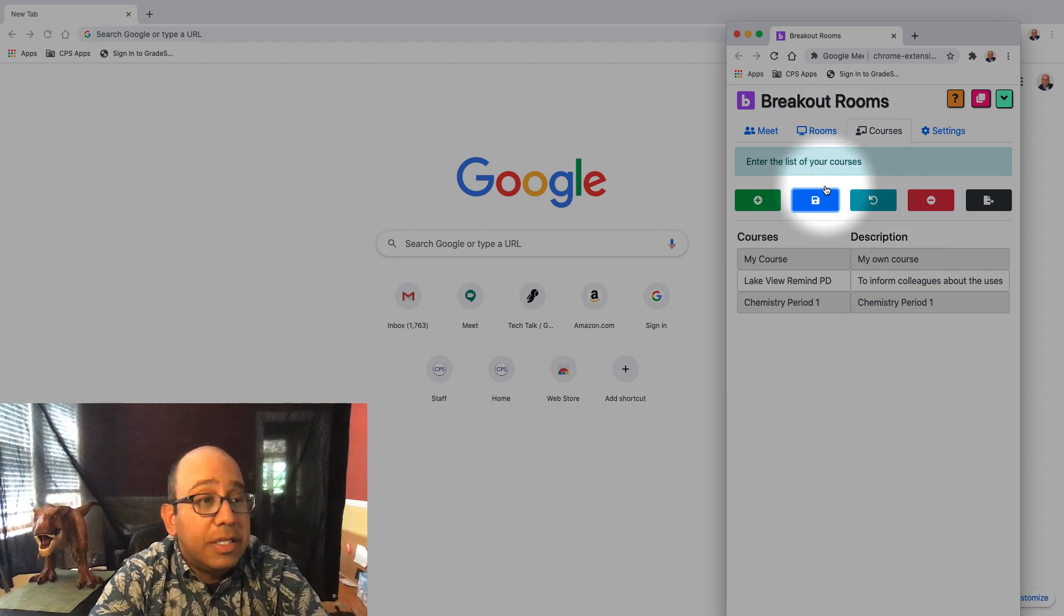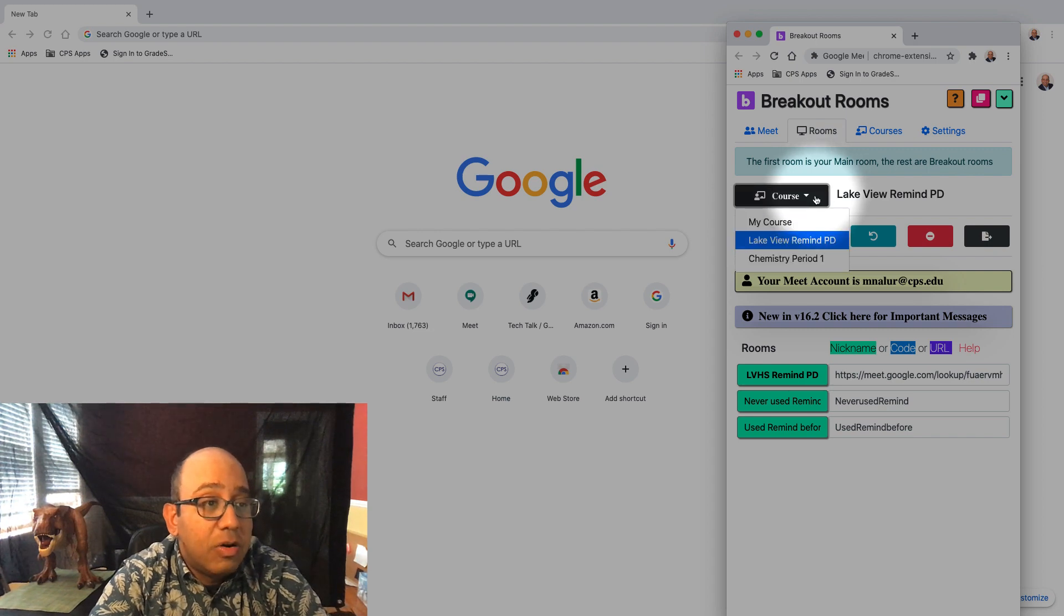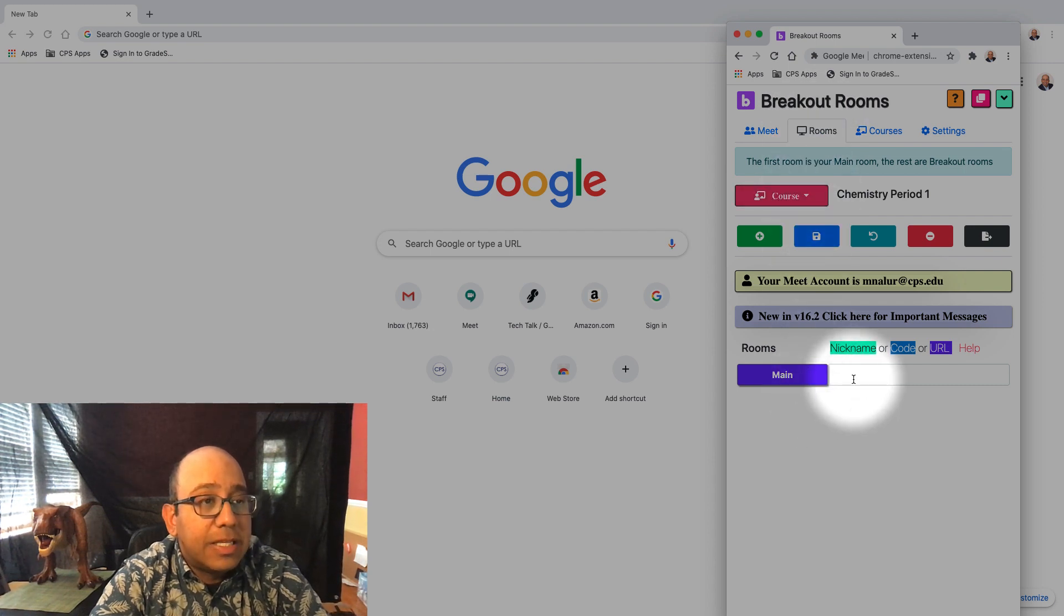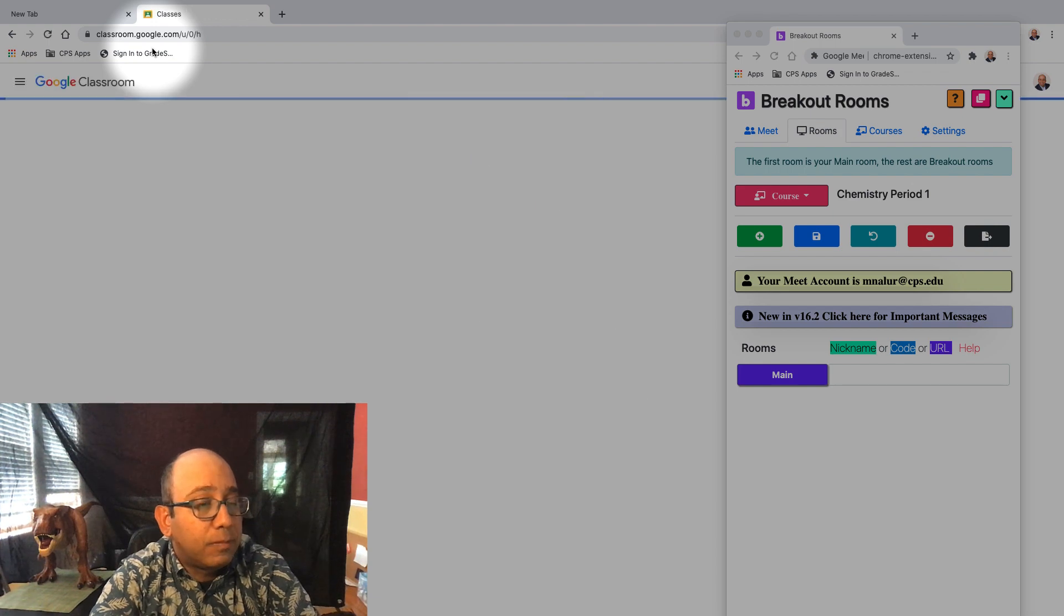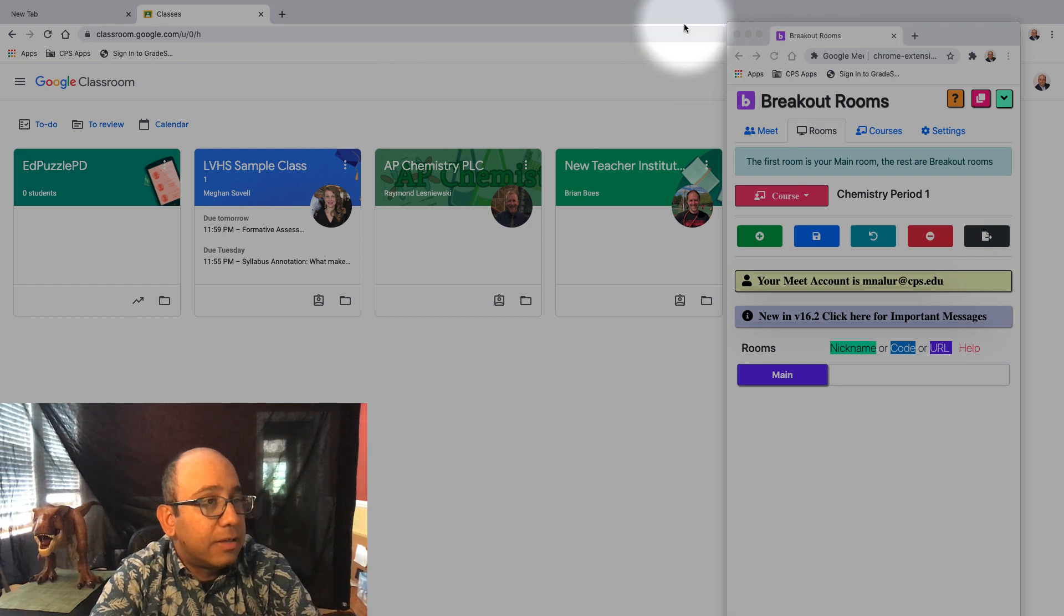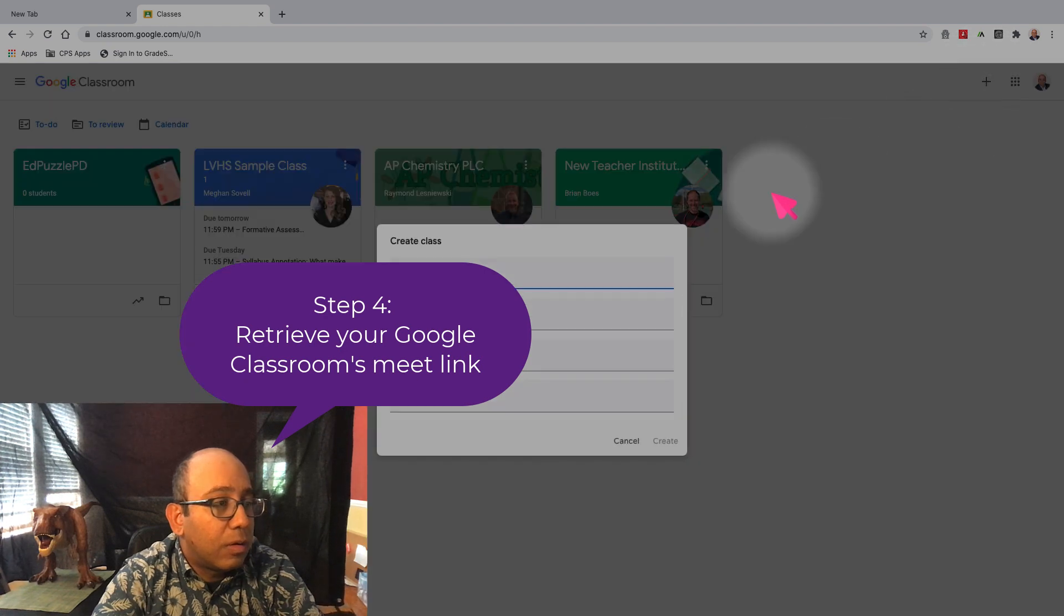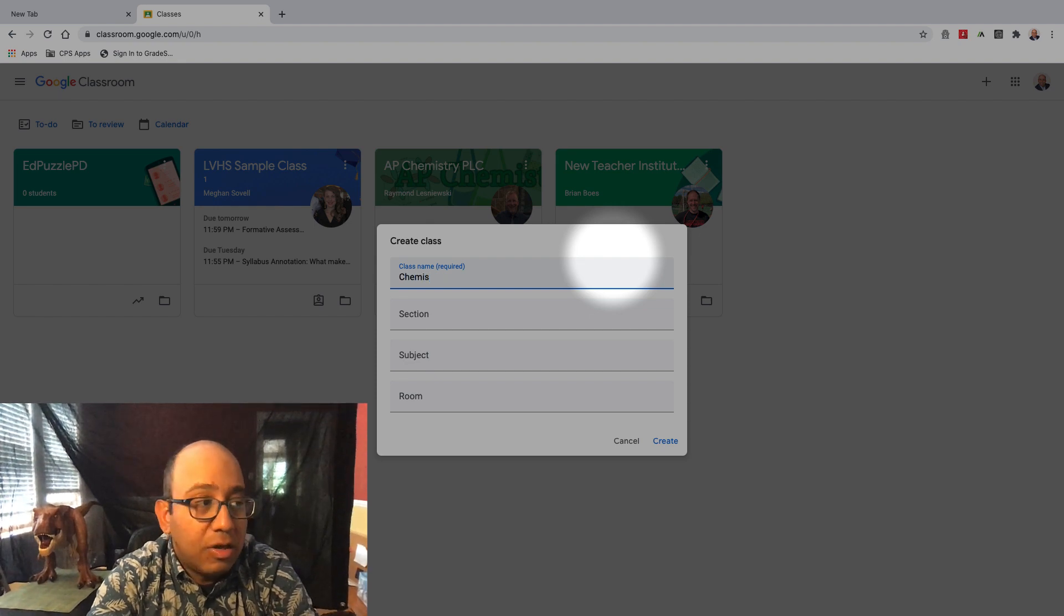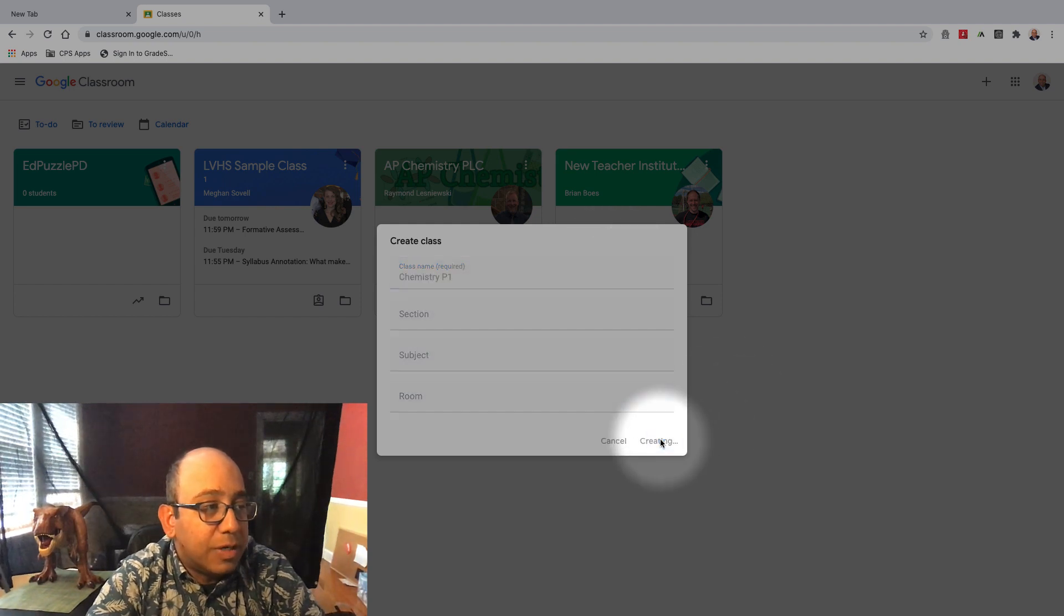The next step is to hit rooms. You want to create the rooms for your chemistry class, for my chemistry class. So I go to chemistry period one under course. I'm under the rooms tab, and there's a main room. So where do I get this from? Well, I get this from classroom. So I'm going to create a class. Now obviously, this is not the official room because those will be made by CPS. So I'm not going to spend too much time creating this room here.